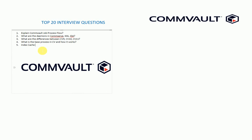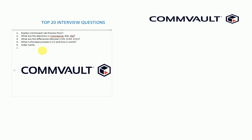I will also ask about its functionality, how it's configured, all these things about index cache. And the sixth one is how deduplication works in Commvault.